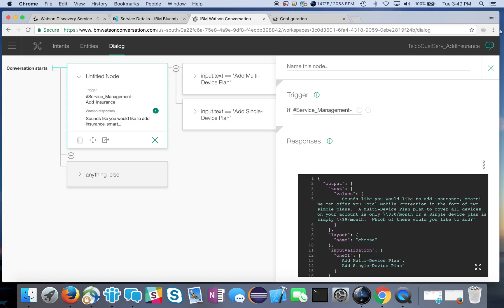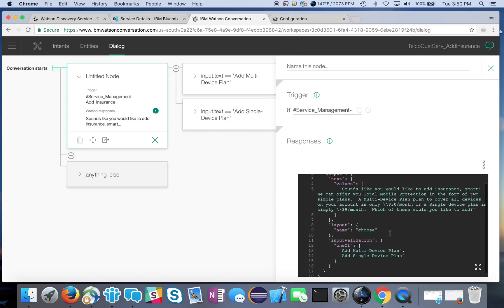What I've done within JSON is define the output text where it says great thanks, sounds like you would like to add insurance and we can offer you a couple different plans, a multi-device or a single device plan. The options are given through the layout method which we say choose. It's going to display two different buttons: add multi-device plan or add single device plan.